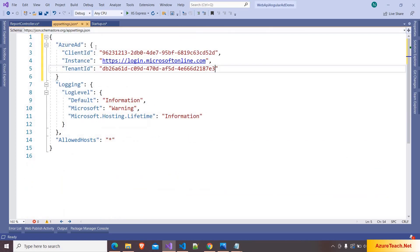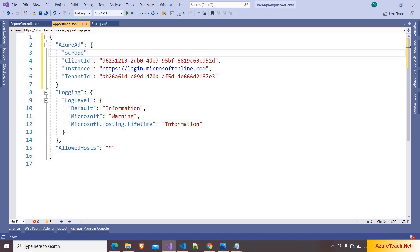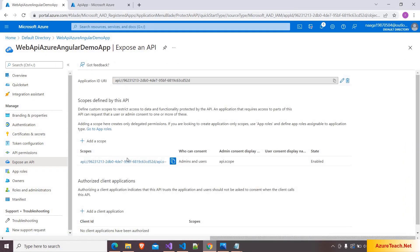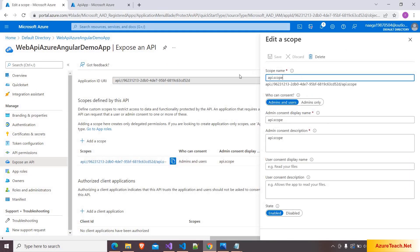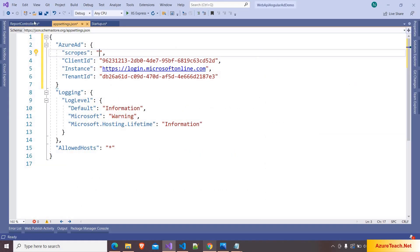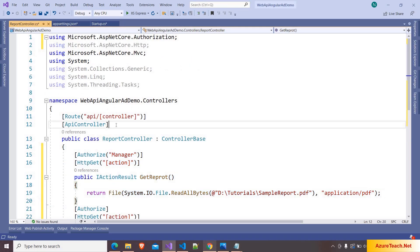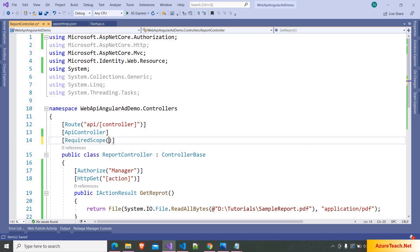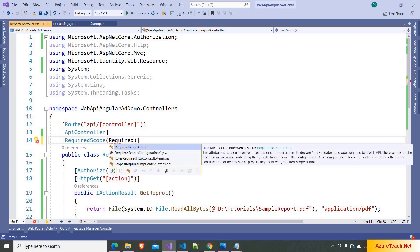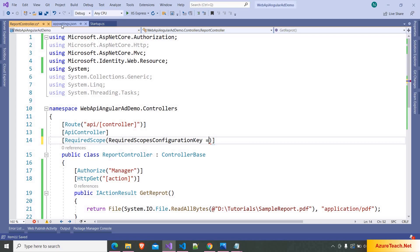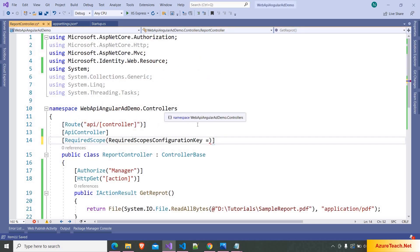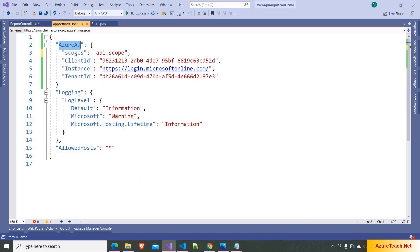One more thing we have to do is define the scope of the application. I'm writing the scopes and this scope should be the one we defined in the API. Go to Expose as an API, click on the scope, copy it, and paste it in appsettings.json. Then I'm writing [RequiredScope], pressing Ctrl+. to add the namespace, passing the required scopes configuration key. There was a typo — it should be 'Scopes'. I'm copying the key and pasting it into the controller.